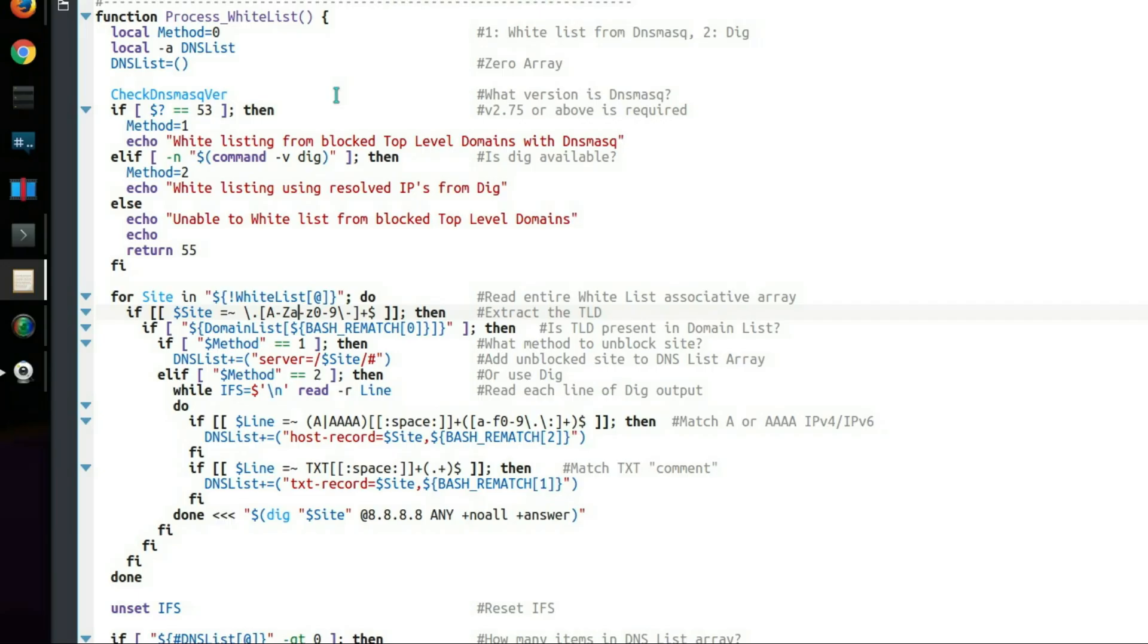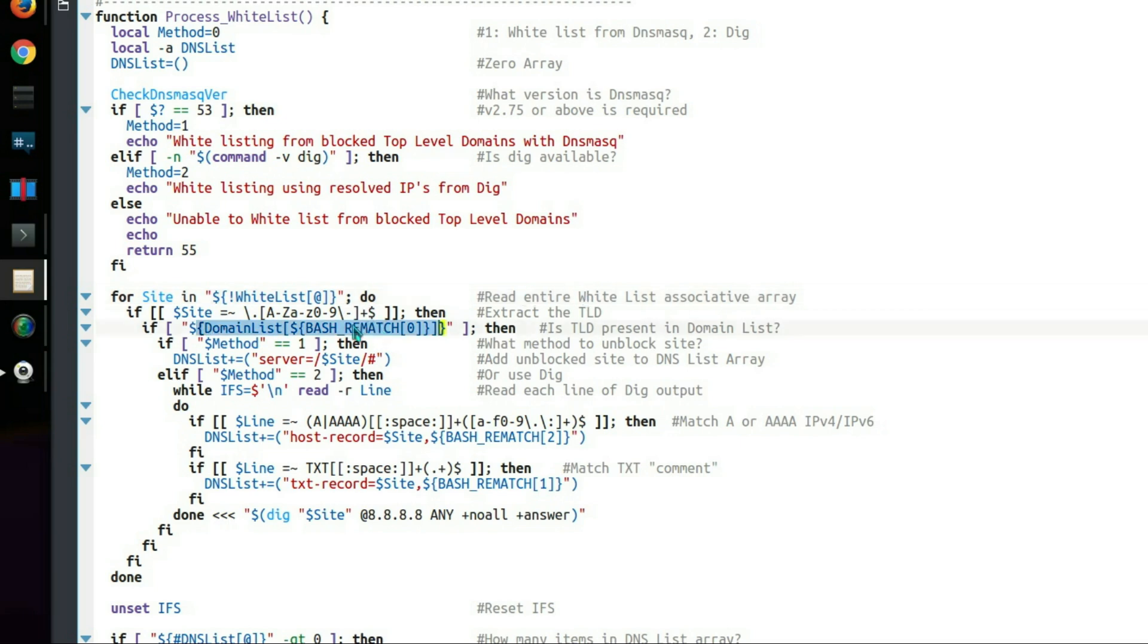So taking a look at the source code. This is the backend script written in Bash script. Honestly, I wish I had written it in something else because I'm probably pushing Bash to its limits here. That's reading the whitelist array. That file I was editing earlier in the web front end has been loaded. Extract the top level domain. If it's in the top level domain that's being blocked, then we look at adding it to the file. So that's a simple version. A complex one using DIG.